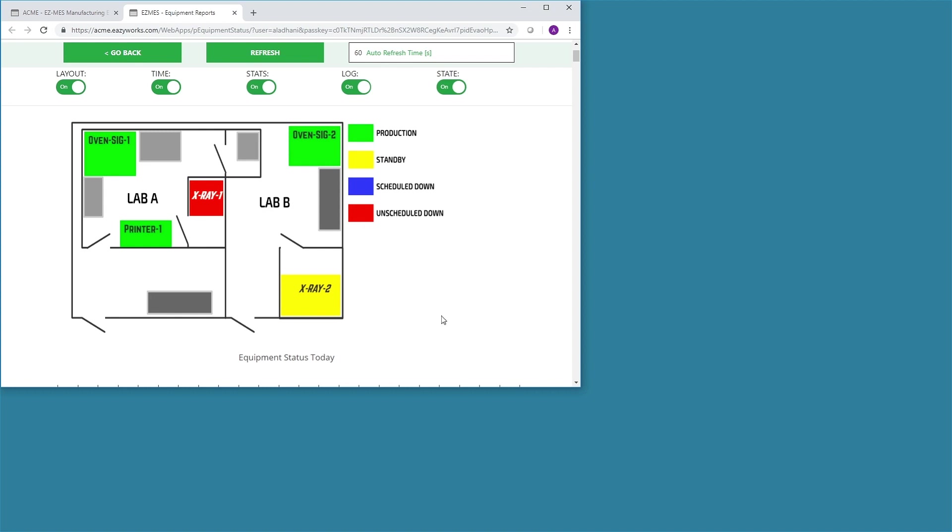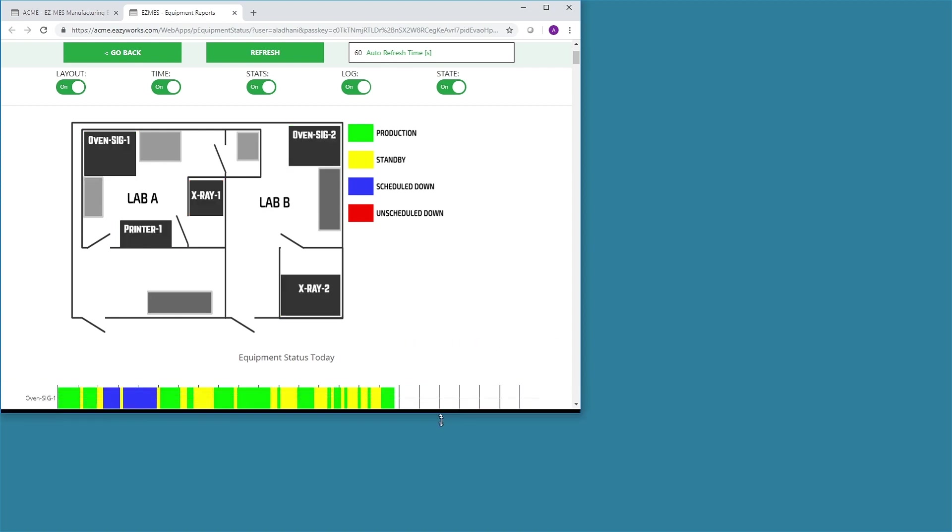Each type of equipment can be configured in EZMES to reflect its own particular state. These settings use the Semiconductor E10 standard. The equipment colors and labels shown here can be customized to the user's preference. This layout illustrates current equipment states.